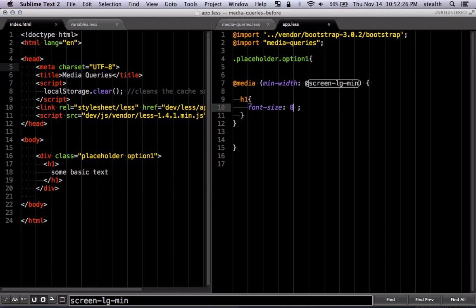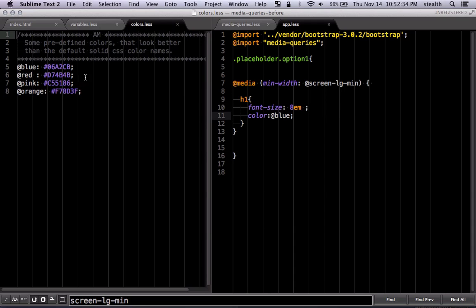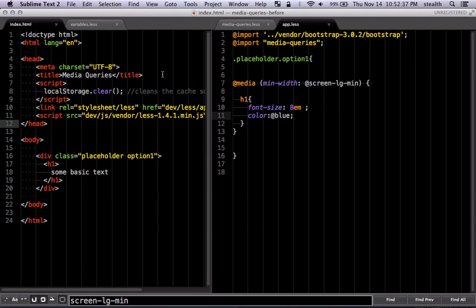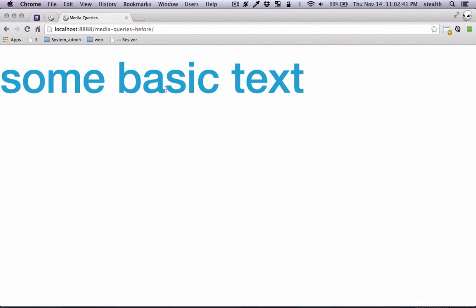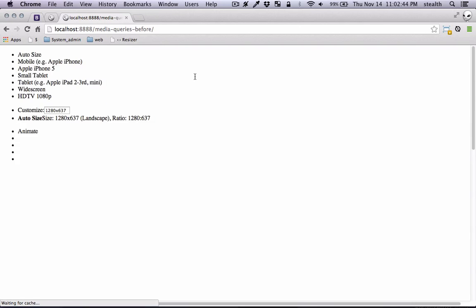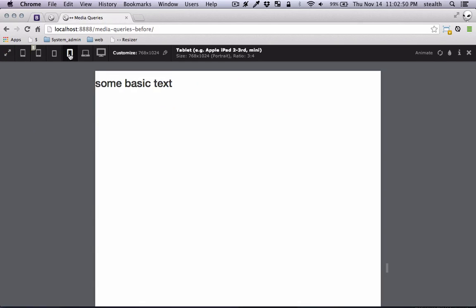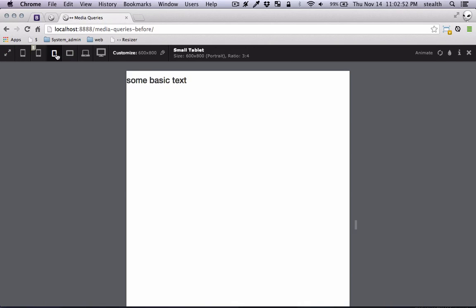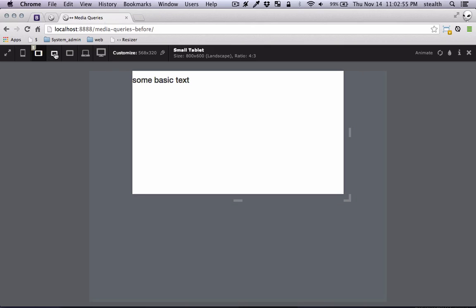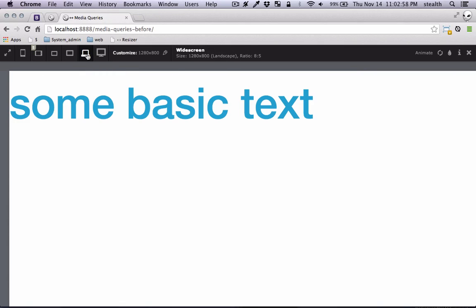We're going to set the font size to 8em and the color to blue — a blue color I've defined in colors.less. Now if we open it up, we should see it there, and as you can see it does what we want. I'm going to turn on the resizer and see what happens when we go to smaller screens. I've flipped all of them so they're in sync with Bootstrap breakpoints regions. So for large screens and beyond, it's going to stay like that.